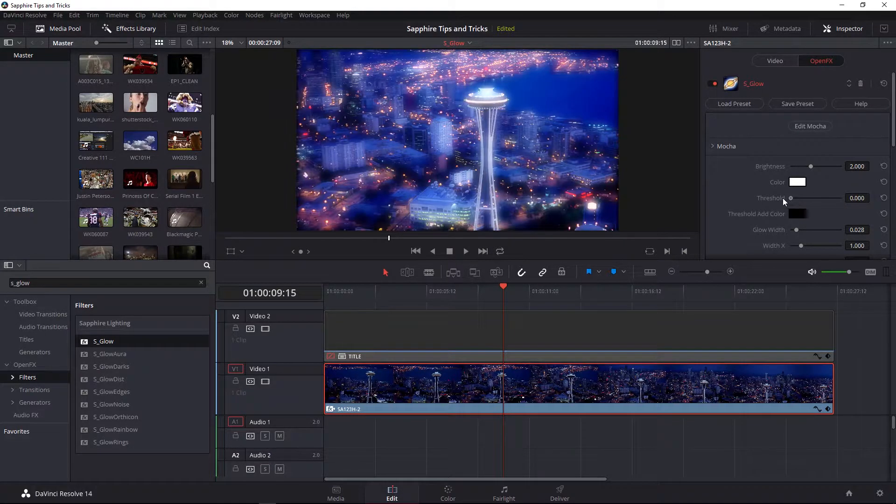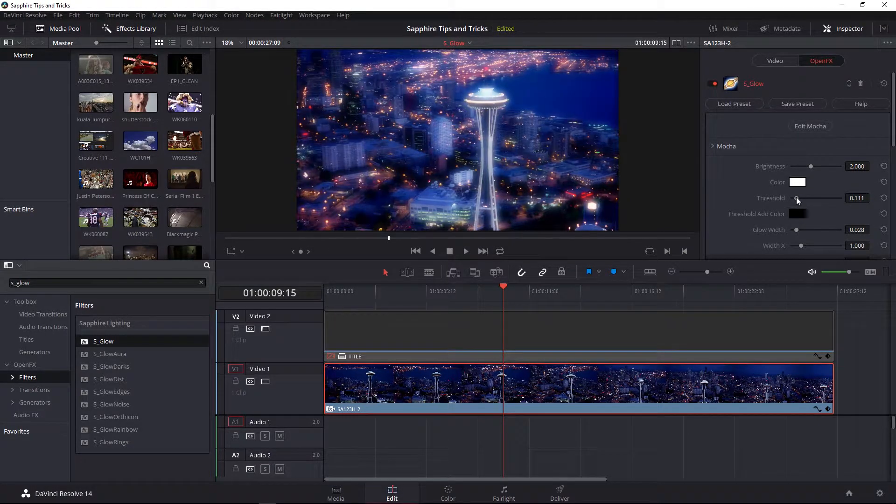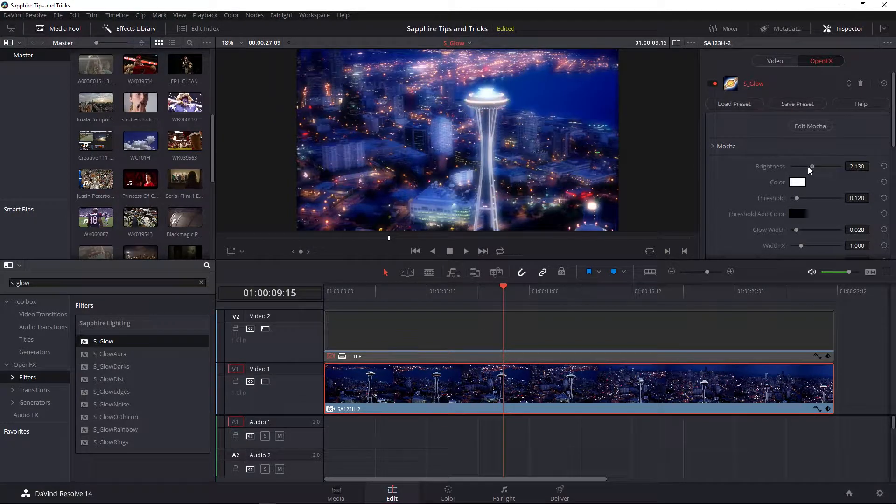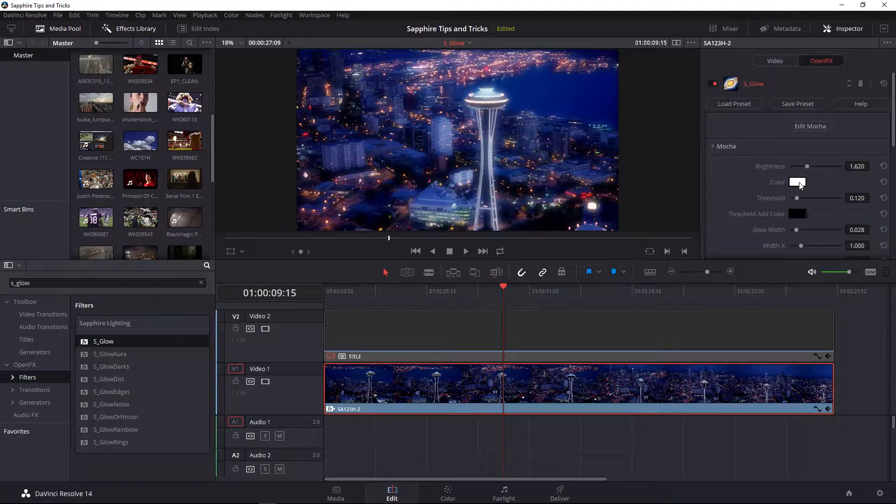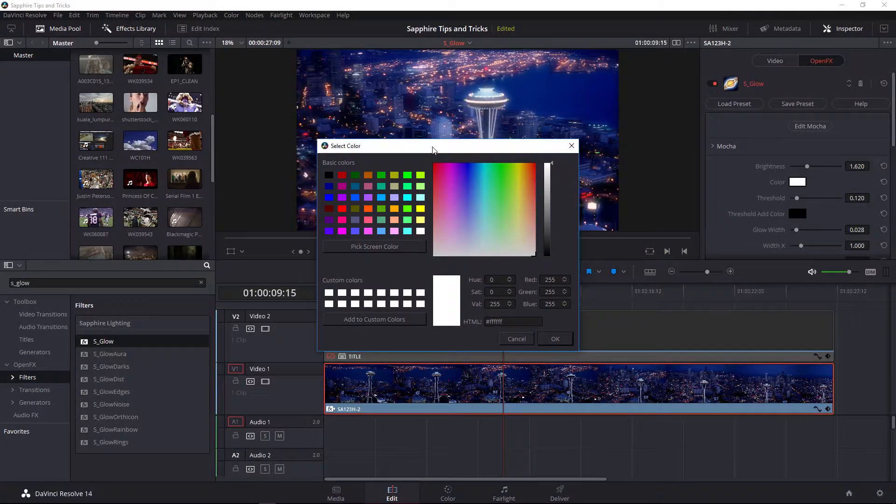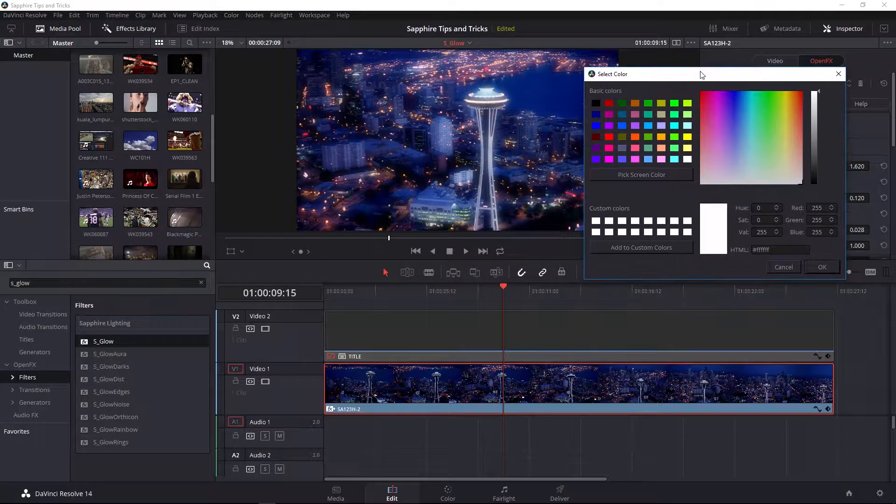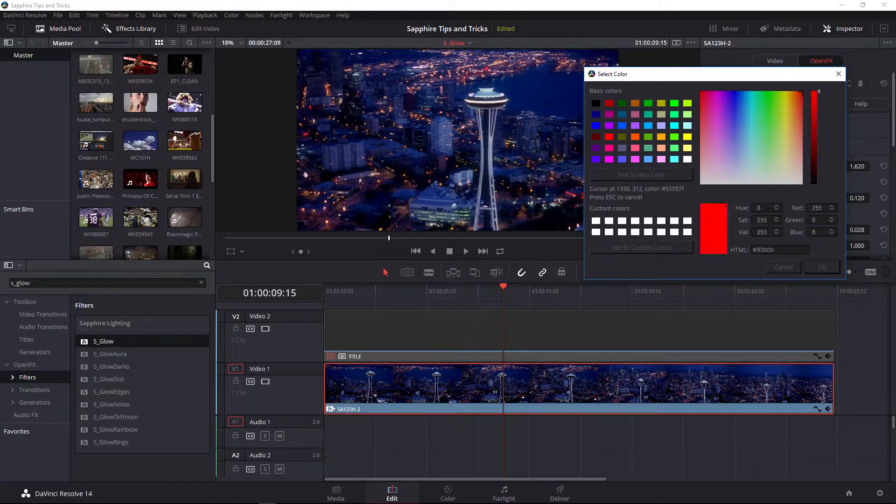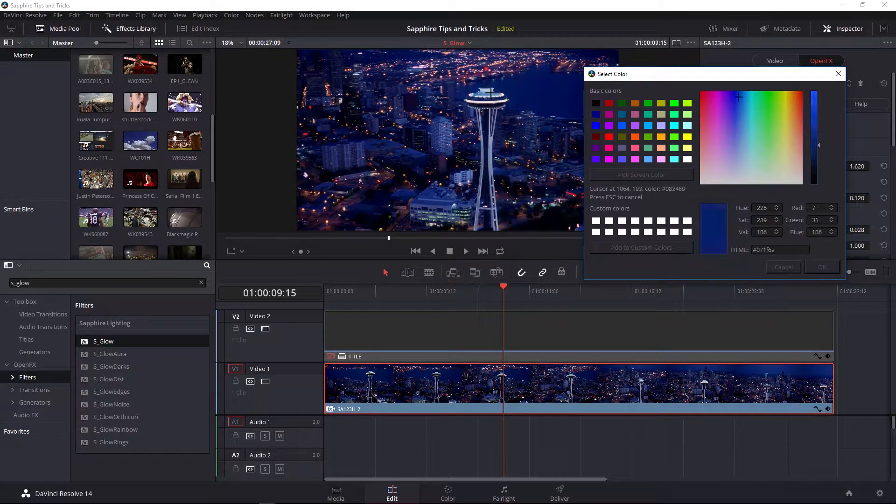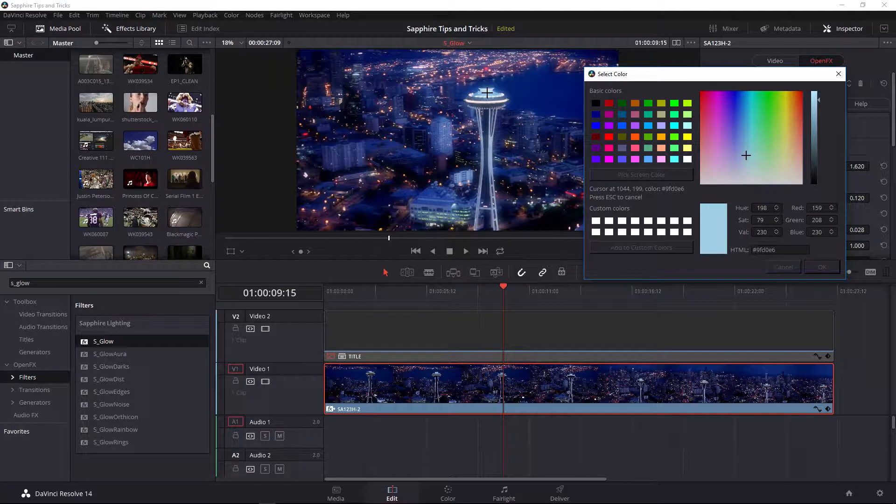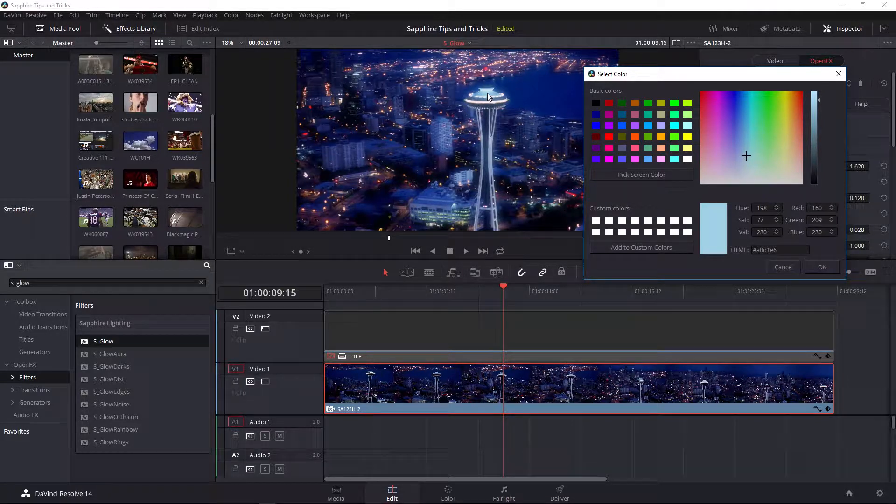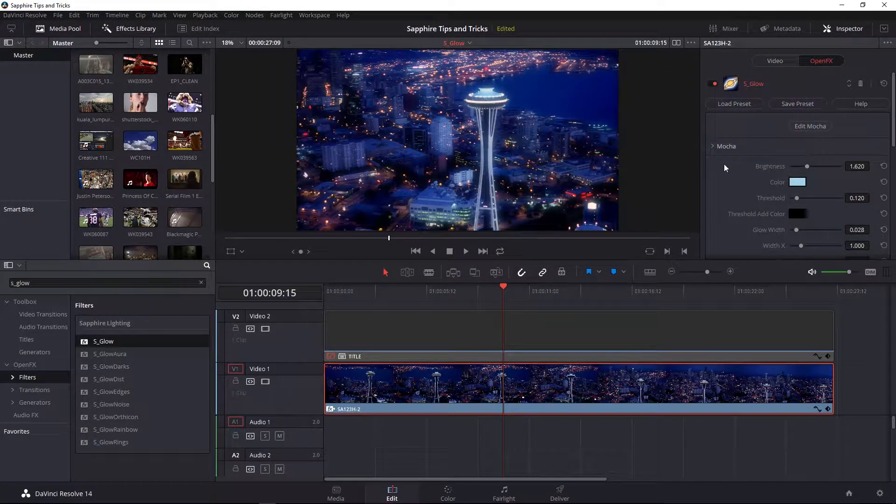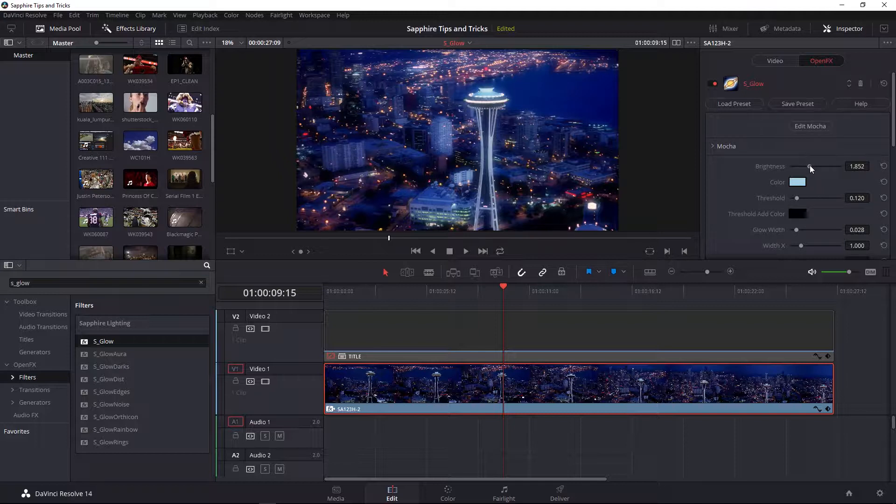I'm going to drag that closer to zero and then start to play around with the brightness of the glow. Notice that you can change the color. In Resolve's color picker, we can pick a screen color which we can identify on screen such as this light blue that's located at the top of the needle. Once I press OK, that's then applied. I can continue to play around with my brightness and threshold.